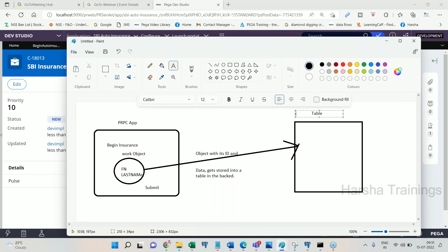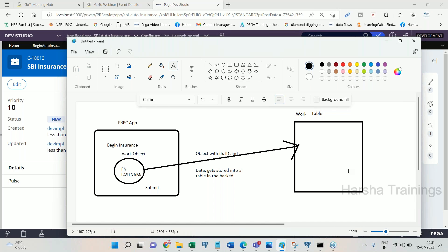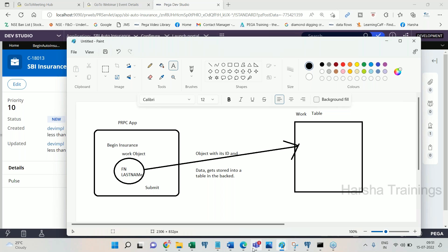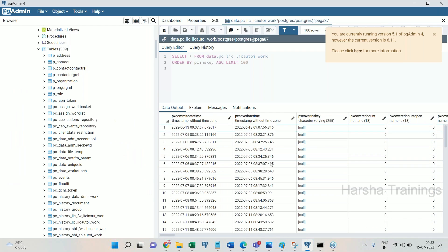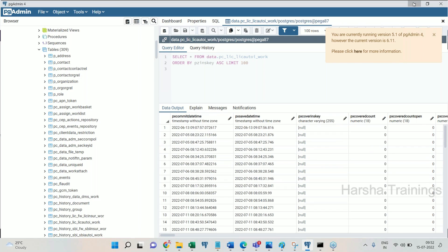That back-end table is called the Work Table. In a database you have tables with columns and rows — rows are data and columns are attributes or properties. Each work object submitted creates one row in the work table. If you create 1000 work objects, there will be 1000 rows in the work table — meaning 1000 work objects stored, each row holding one work object's entire data.